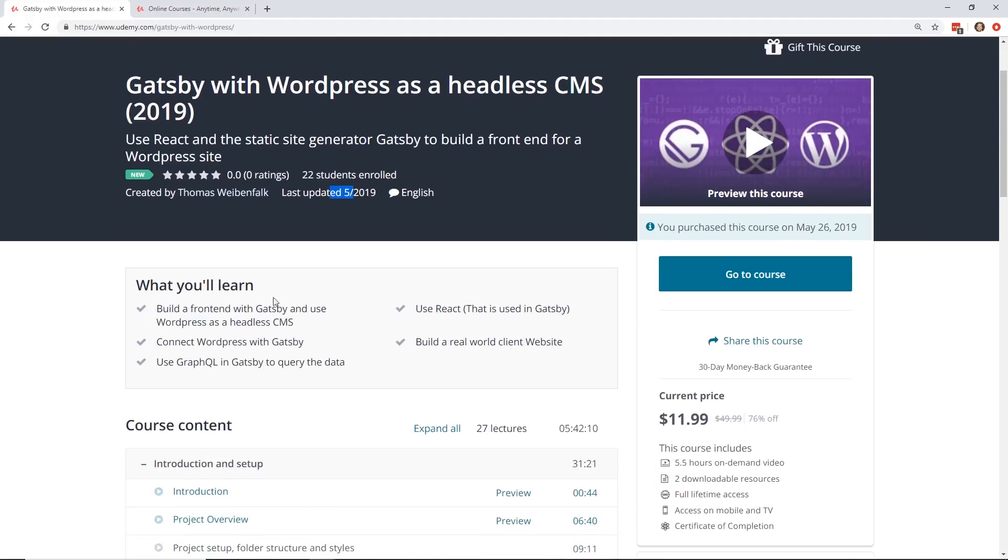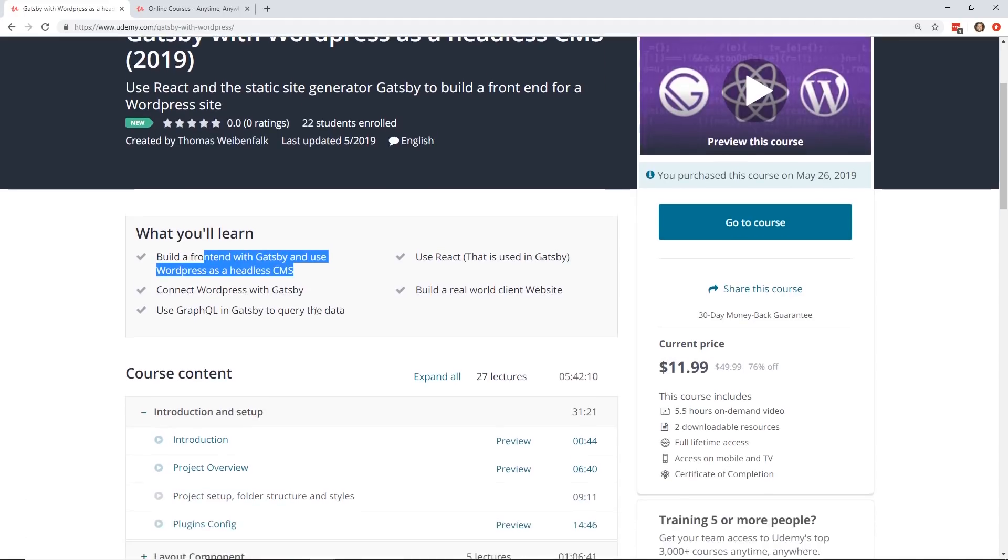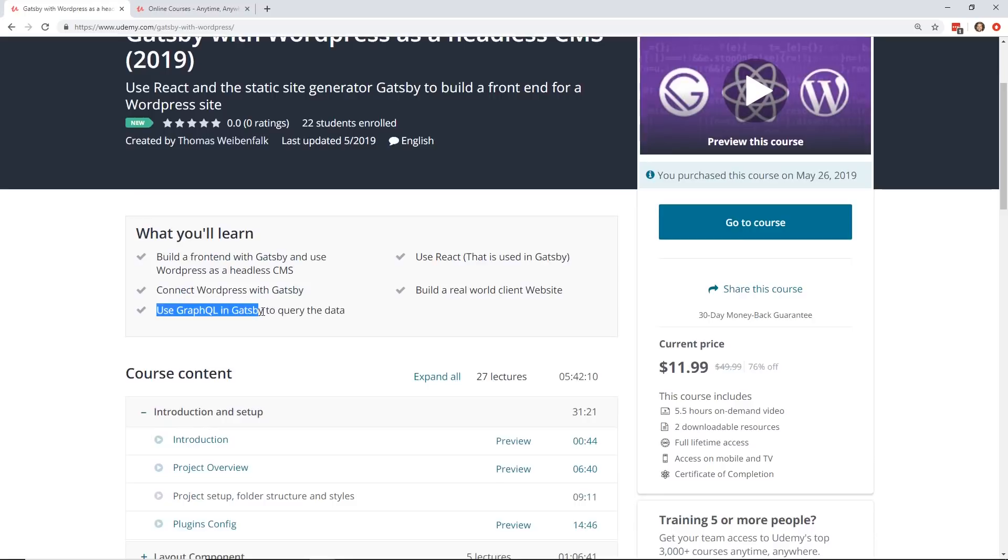So in this course, like I said, it's on sale. It's $11.99. Make sure you pick it up before tomorrow and use the link in the description. But this course is about seven hours long – actually, six hours long. It's build a front-end with Gatsby and use WordPress as the headless CMS. So in the course, you connect to WordPress using Gatsby. One thing cool about Gatsby and also Gridsome is they use GraphQL, which is kind of the API in the background. If you're looking to learn GraphQL, this is a great way to do it.